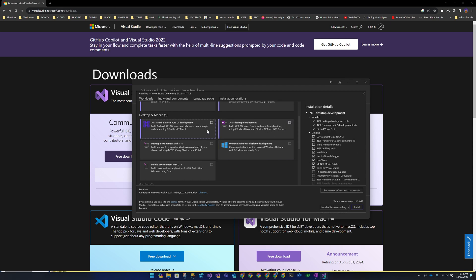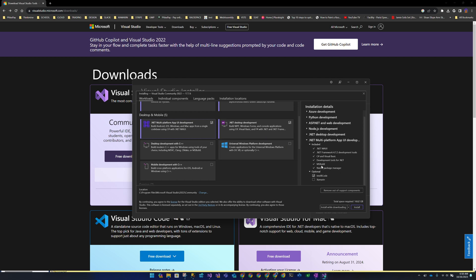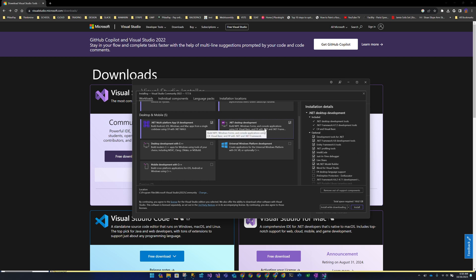.NET Desktop Development — let's look at what we get from that. This includes WinForms, which is native desktop development that pretty much nobody uses anymore. It's really just there for legacy support. I haven't found any reason to use WinForms since maybe 2005, but it's not packaged separately so you can't uncheck it in isolation.